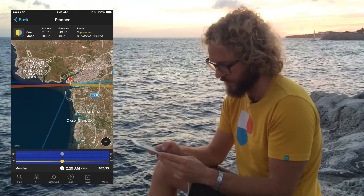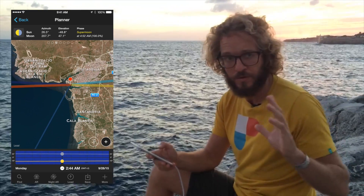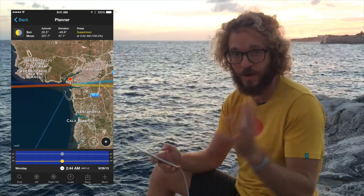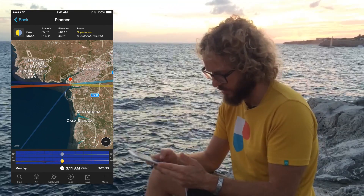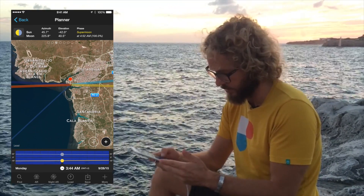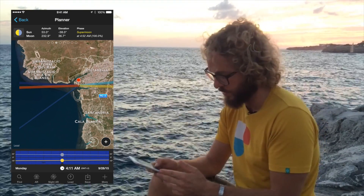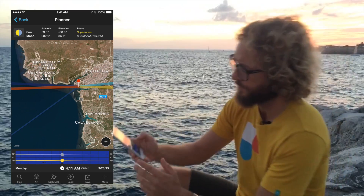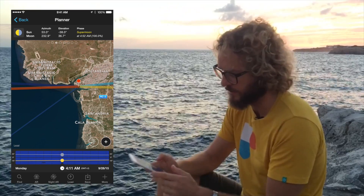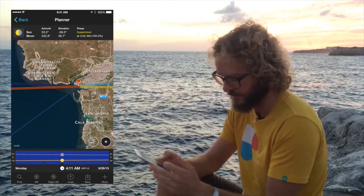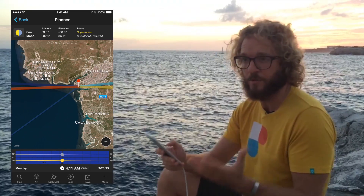At 11 past 4 in the morning, the total eclipse will begin — it's when the Moon is going to get into the shade cast by the Earth. I've set the time at the beginning of the total eclipse, which is at 11 past 4. On the top panel you have the Moon elevation, which in this case is 36.7 degrees, and on the map you have the direction where the Moon will be right at the beginning of the total eclipse.